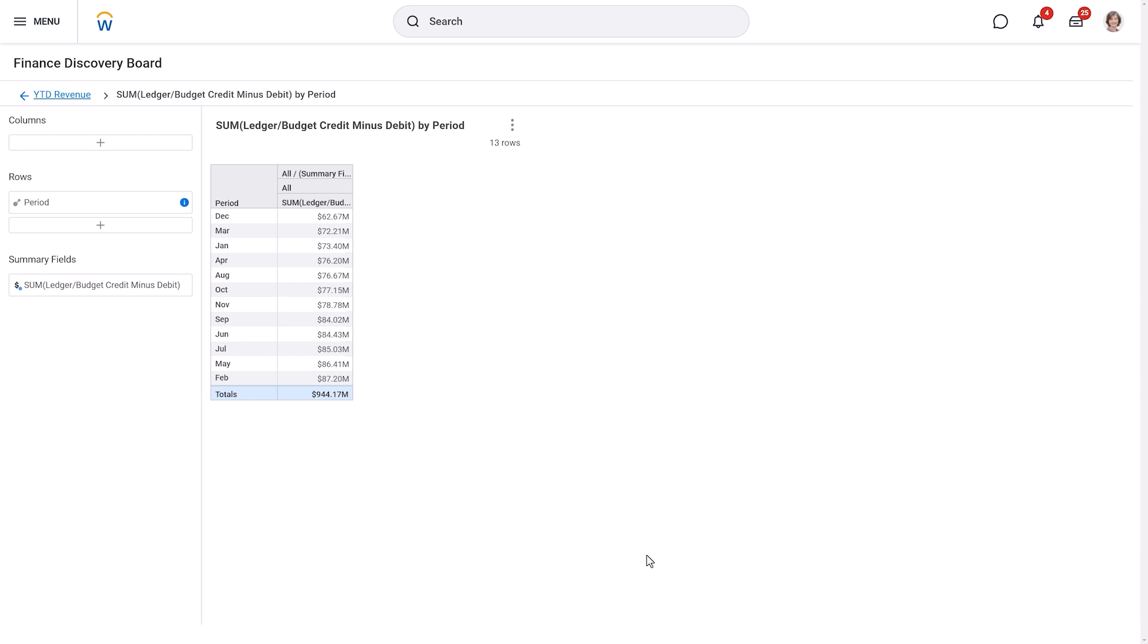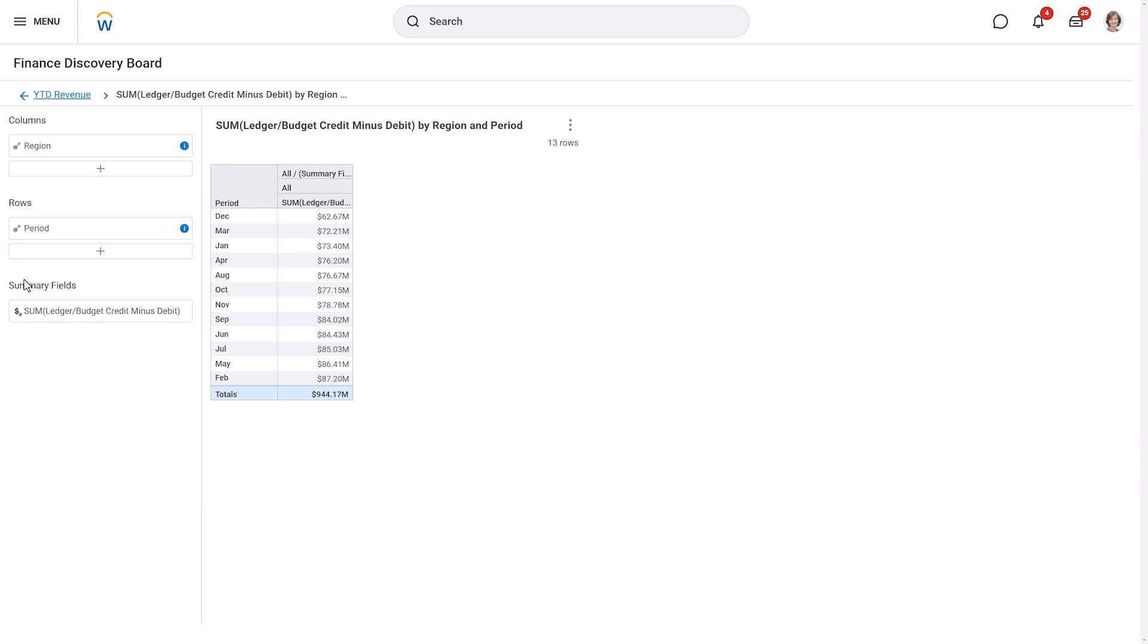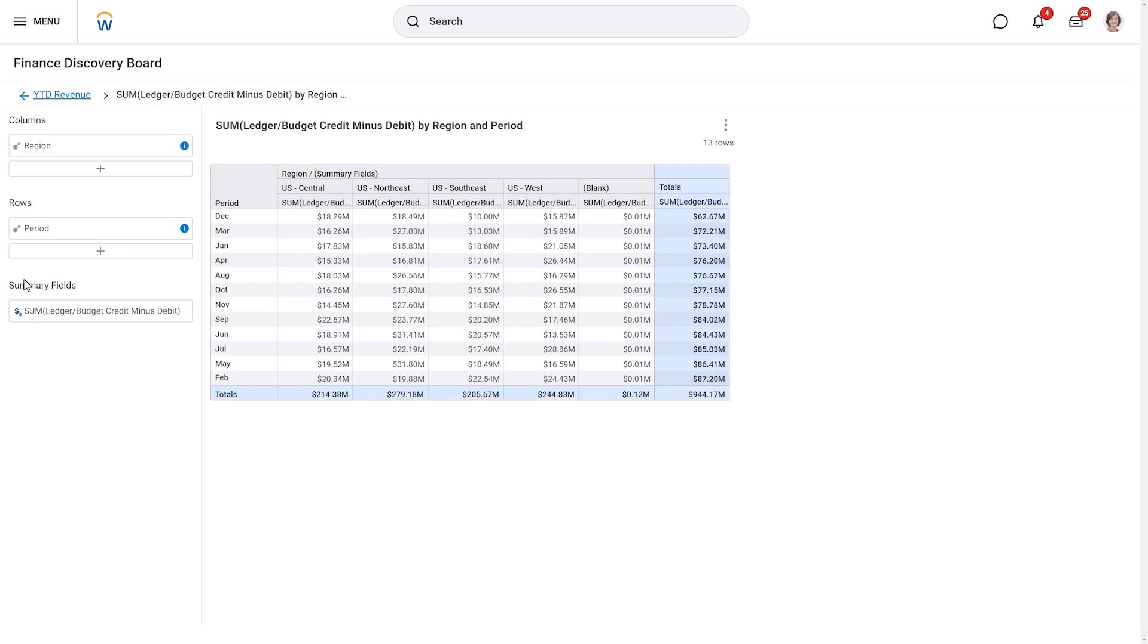We can also add another layer of analysis. In the column section, let's add region. Now Workday displays the revenue for each period broken down by region. I can continue to drill down even further.